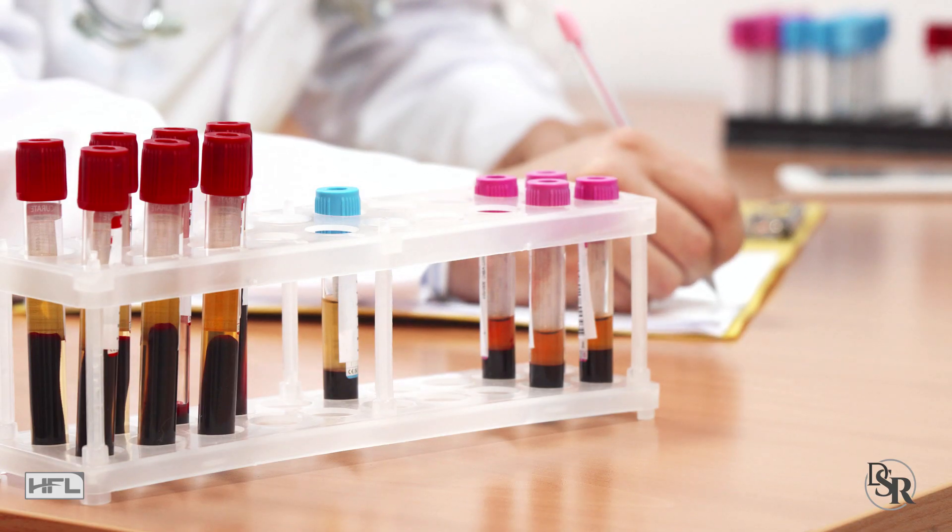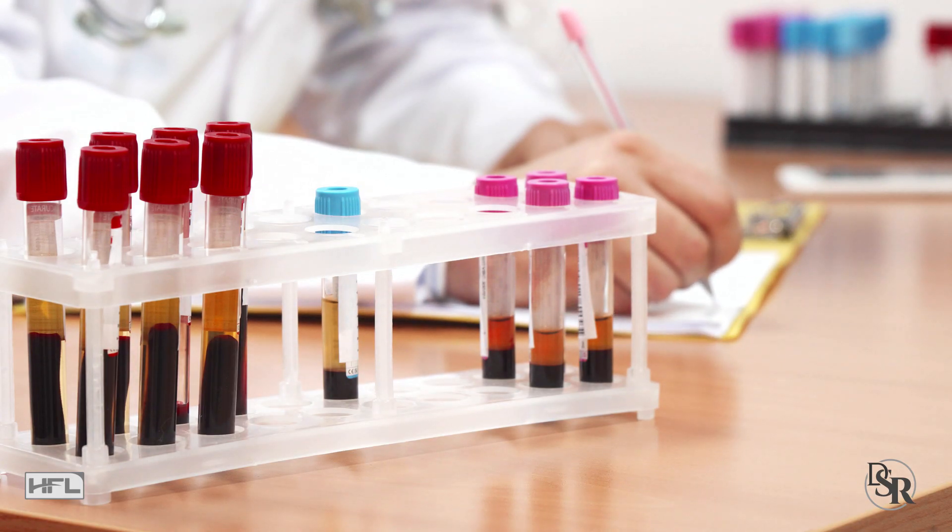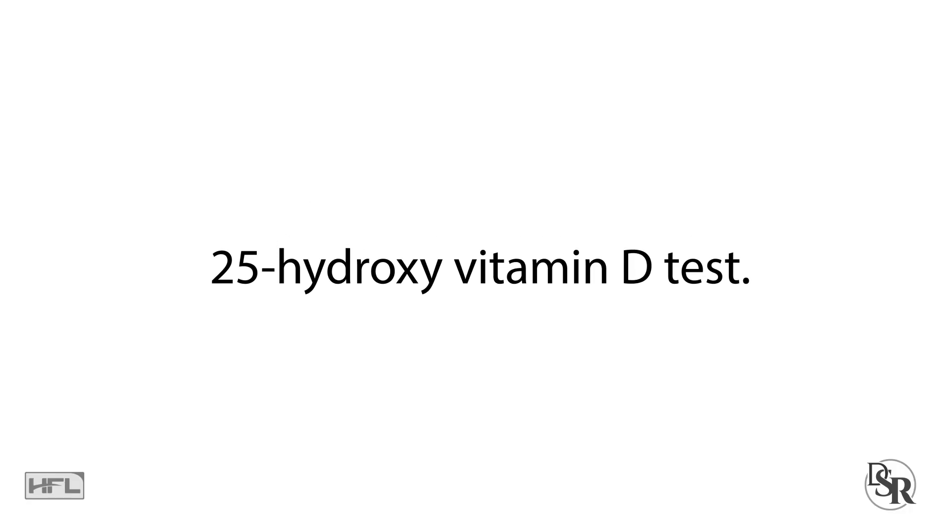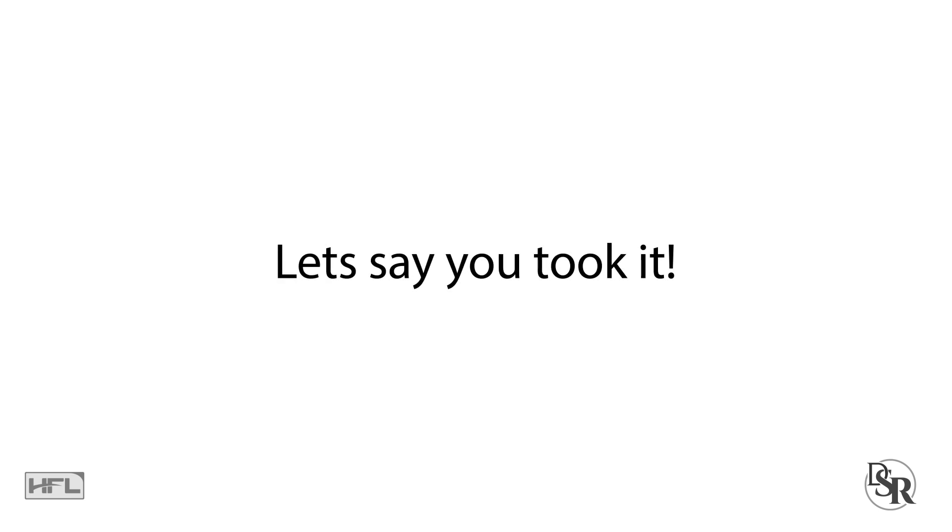The best and most accurate way is to do a blood test and measure the 25-hydroxyvitamin D test. Now, let's say you took the test and got the results.